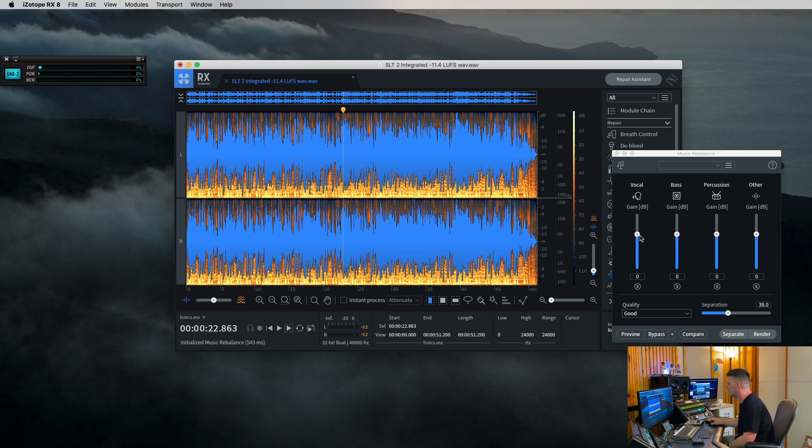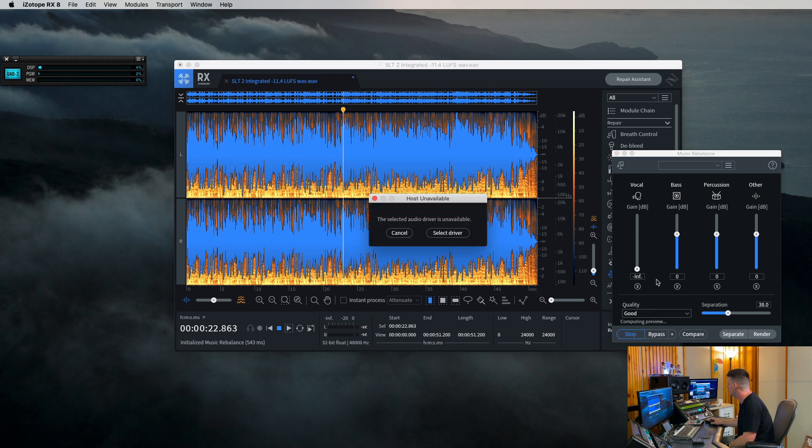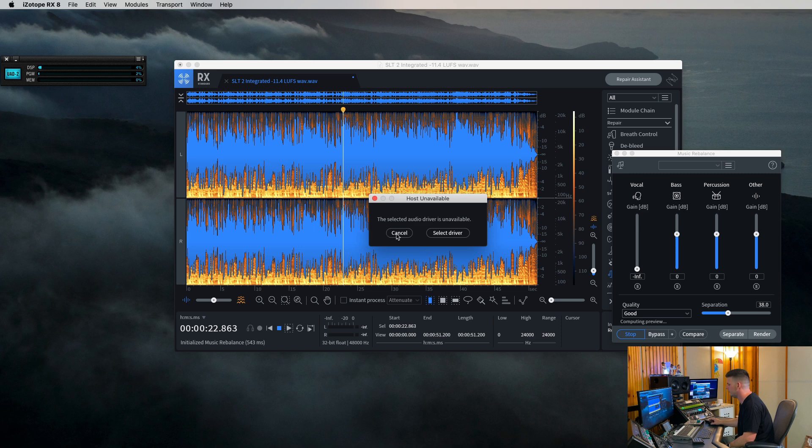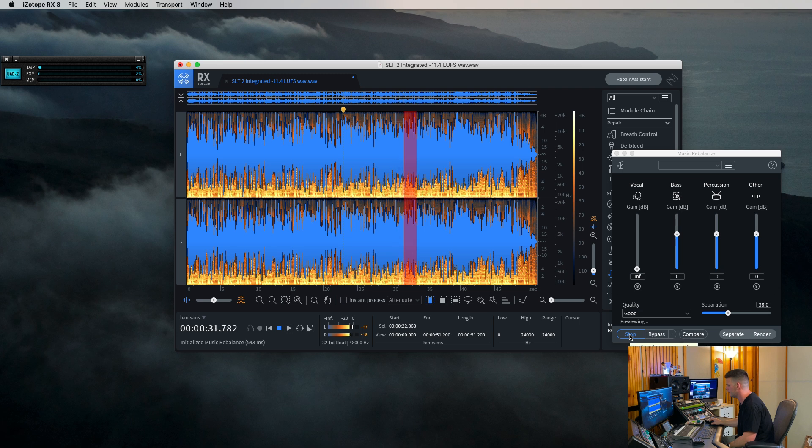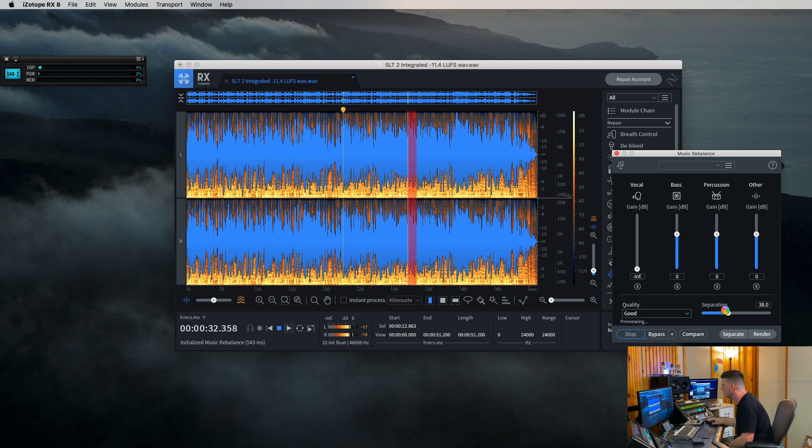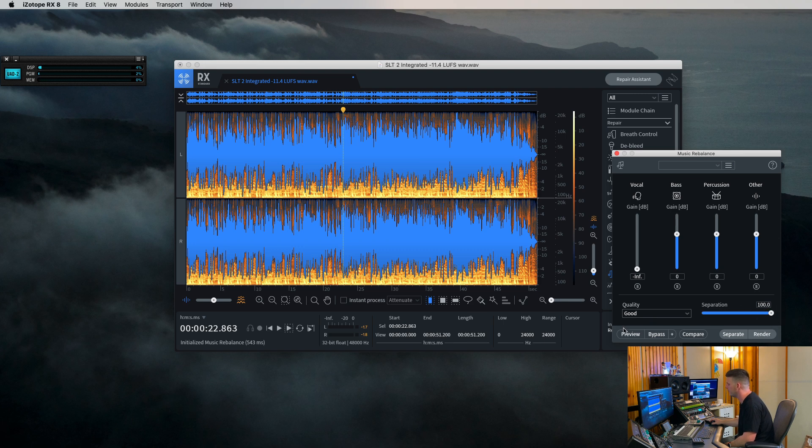So now, check this out. Let's pull this vocal all the way out and then preview it and check it out and see what it sounds like now. Now that is pretty freaking wild, man. I mean, there's no vocal in there. And then if you hit the separation all the way up, let's check it out, it gets even a little bit better.